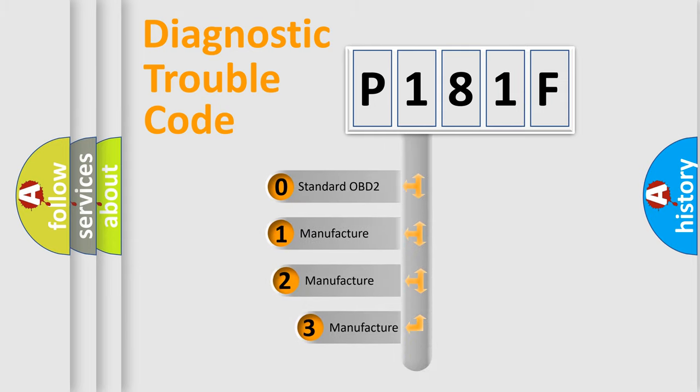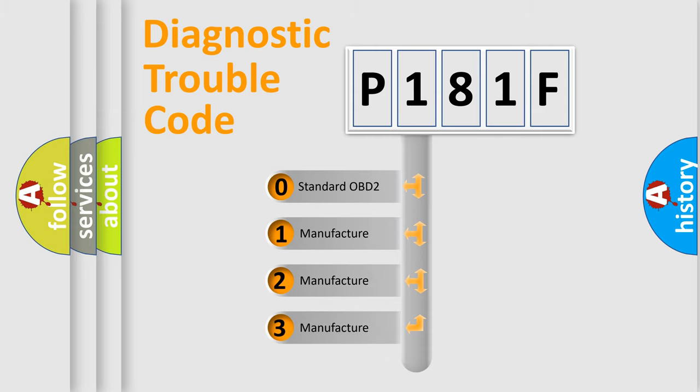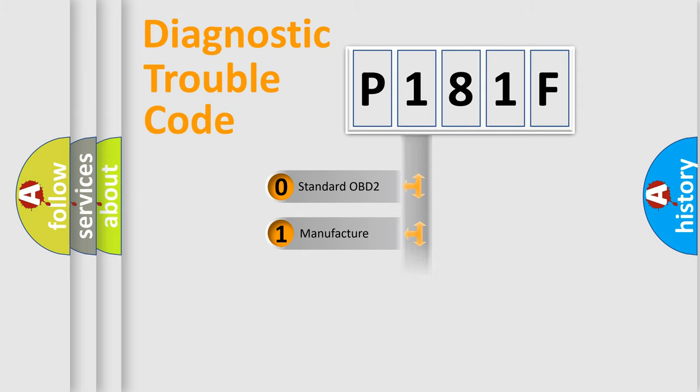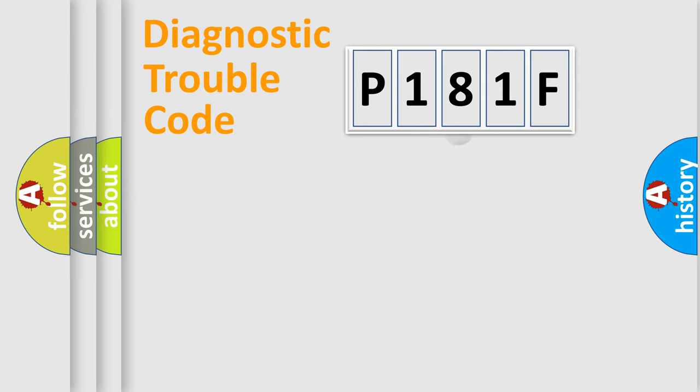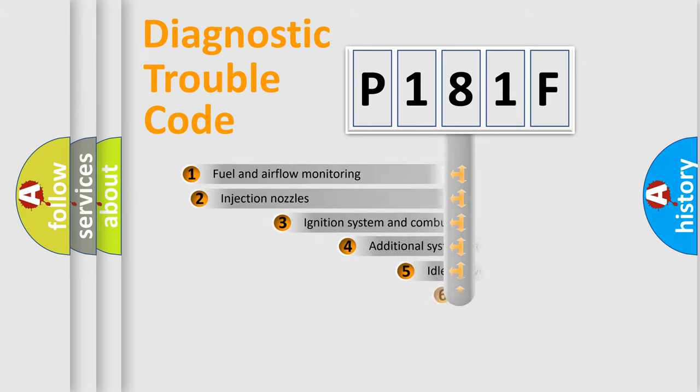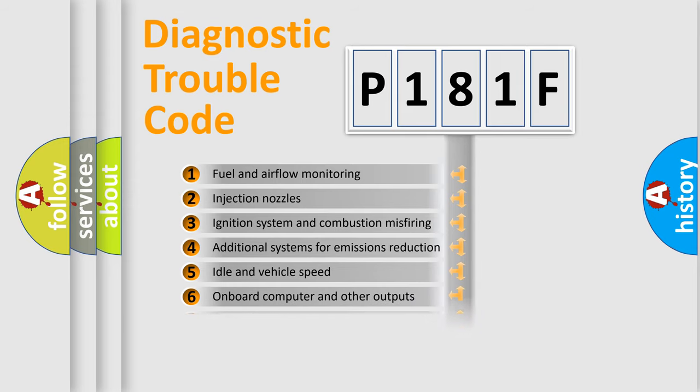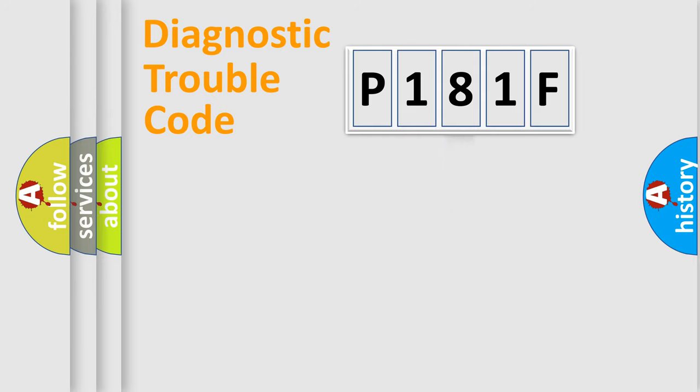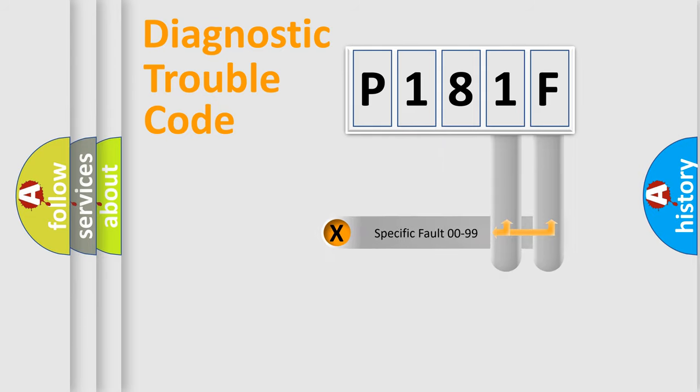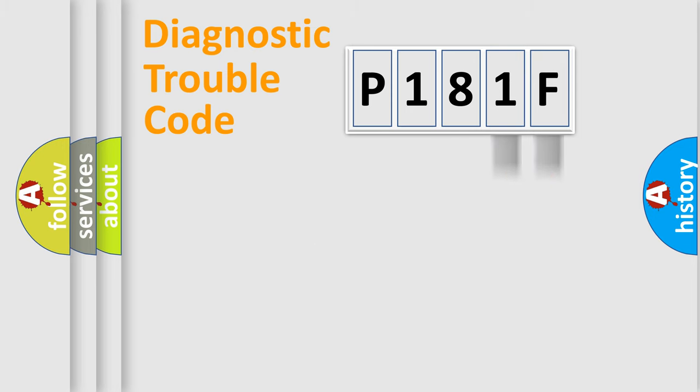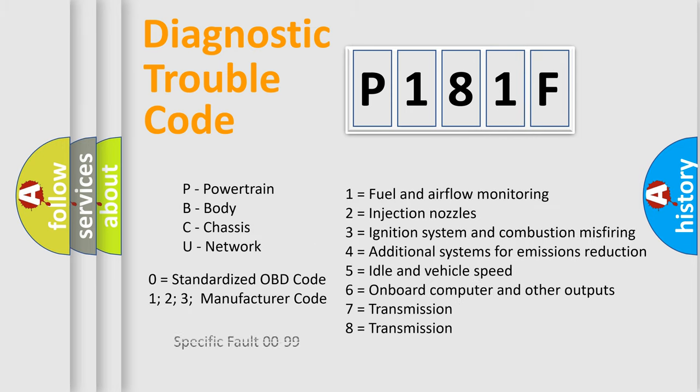If the second character is expressed as zero, it is a standardized error. In the case of numbers 1, 2, 3, it is a manufacturer-specific error. The third character specifies a subset of errors. The distribution shown is valid only for the standardized DTC code. Only the last two characters define the specific fault of the group. Let's not forget that such a division is valid only if the second character code is expressed by the number zero.